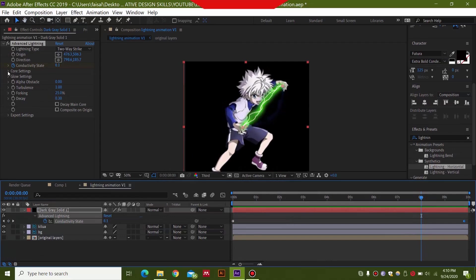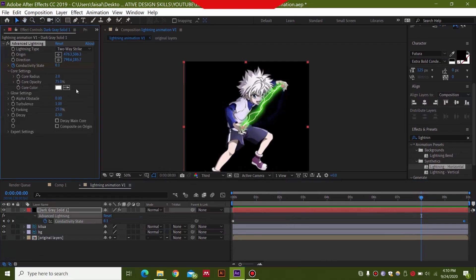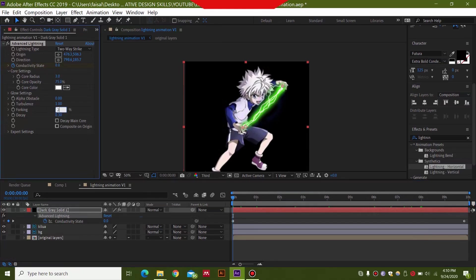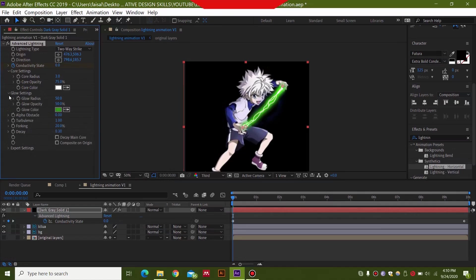But we are going to change some settings over here. So in the core settings we will have the core radius at 3. And for forking over here we will have it at 80%. And the rest of the settings will be same. And now we are just going to go ahead and change the color. It's a fairly simple effect.